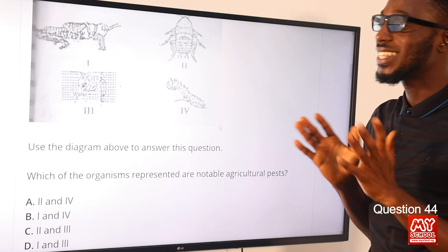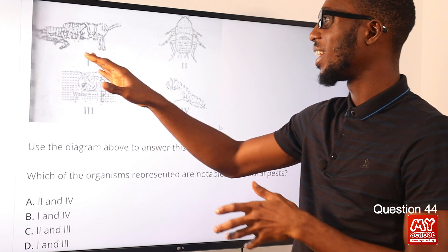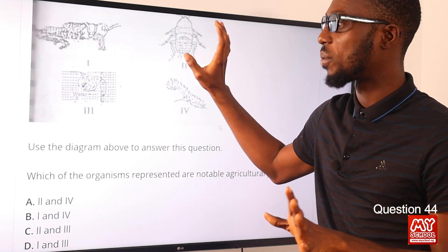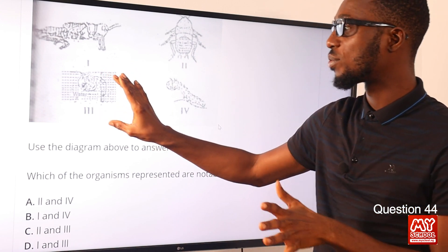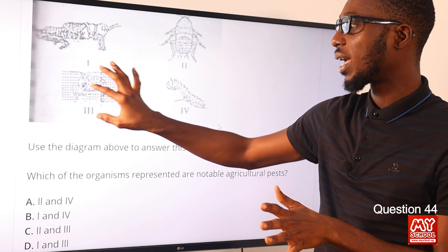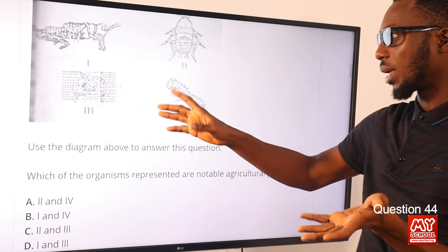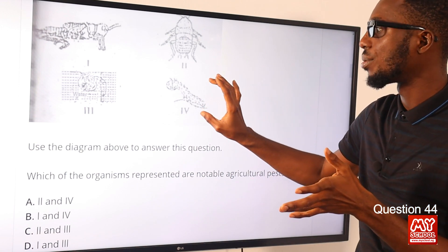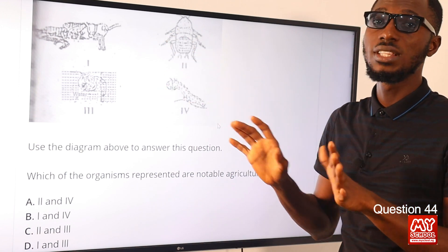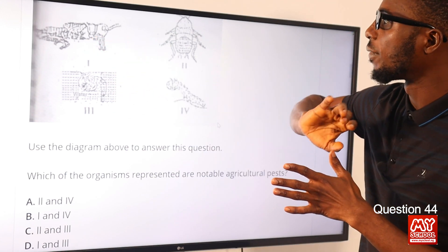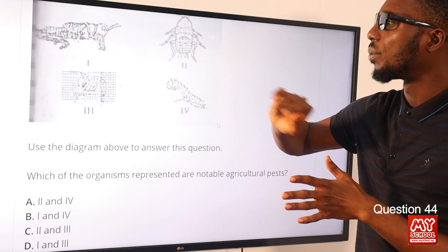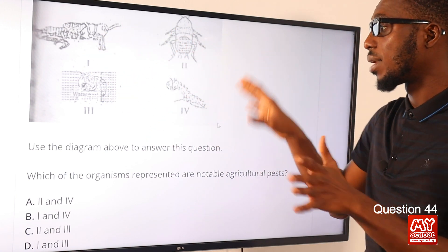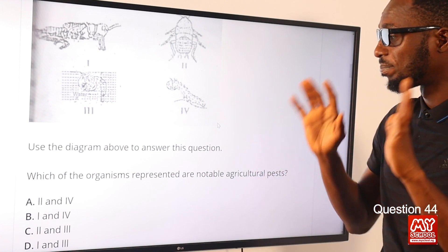Question 44 uses a diagram. Let's identify the organisms: this is a grasshopper or locust; this is a nymph for cockroach; this is larva for mosquito — also referred to as a wriggler — at the larva and pupa stage; and this is a caterpillar. This is also a nymph stage for grasshopper. All of these organisms are in their developmental stage, undergoing metamorphosis.